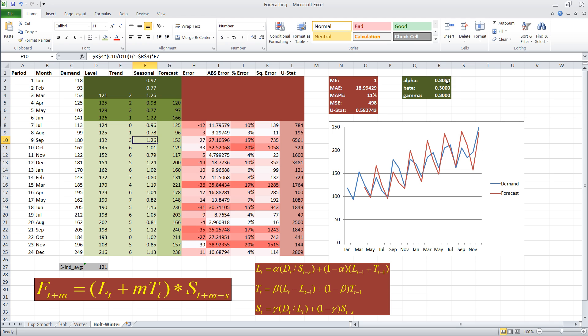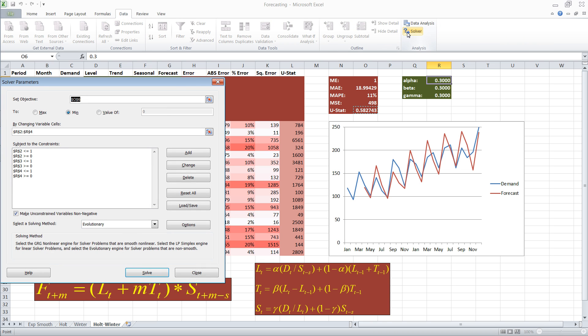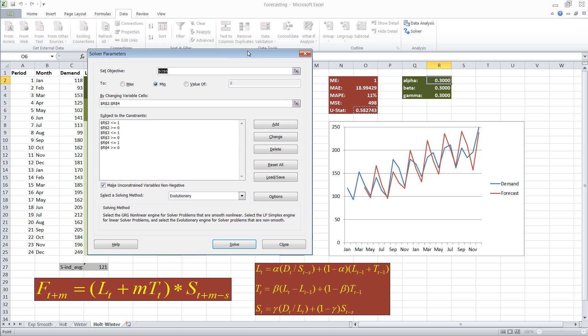And in this case, the best way to adjust these is to use Solver. I'm going to show you how to use Solver. Now, Solver asks you to set an objective. And in this case, my objective is the U statistic. You can pick any other one that you wish.